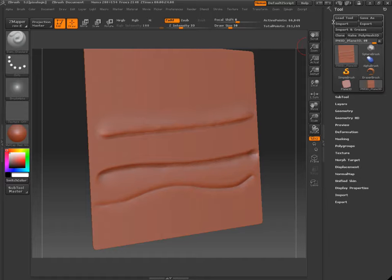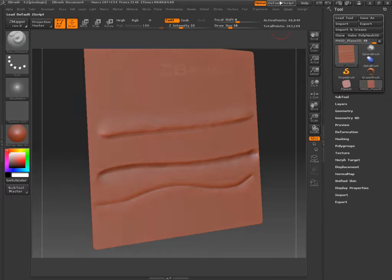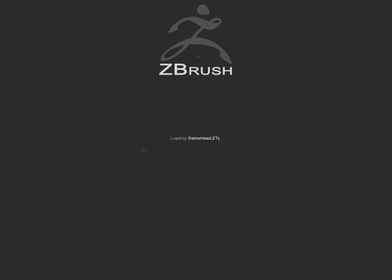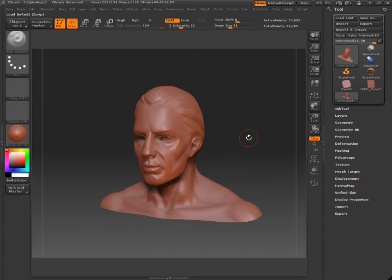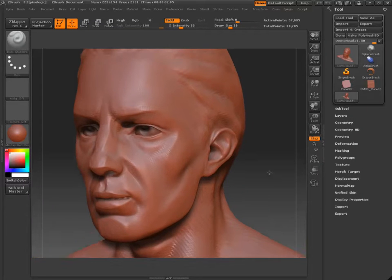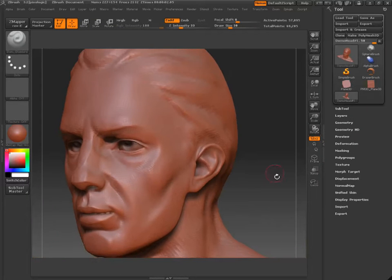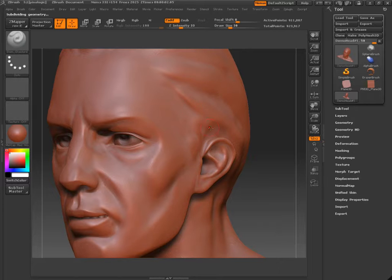Now this is also useful when you're working with the demo head, just to kind of practice on wrinkles. Let's load the demo head. Turn perspective on. And let's say we want to create some wrinkles here on the side. Let's divide this a few times.